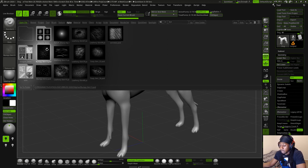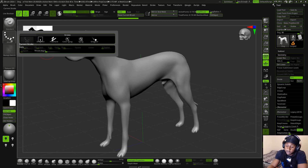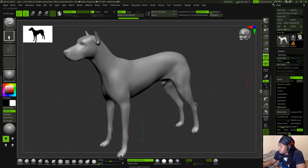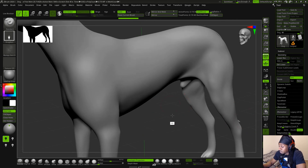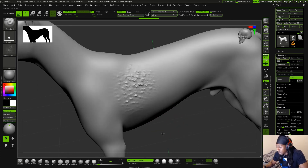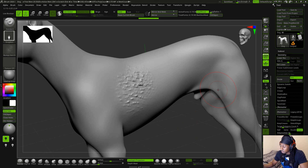Let's test it out to make sure it's working properly. We have the alpha already selected. We're going to go into our stroke, select Drag Rect, and zoom this guy up a little bit so we can see it closely. We're going to pull that bad boy out — it is working! This kind of reminds me of bumps on a toad head.